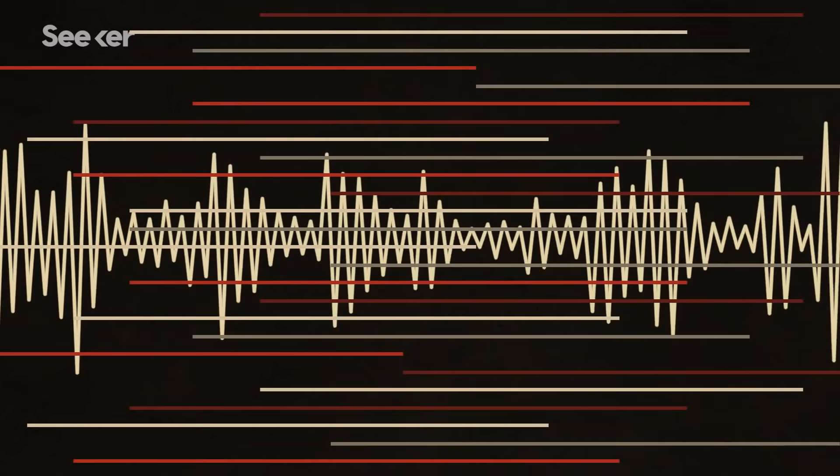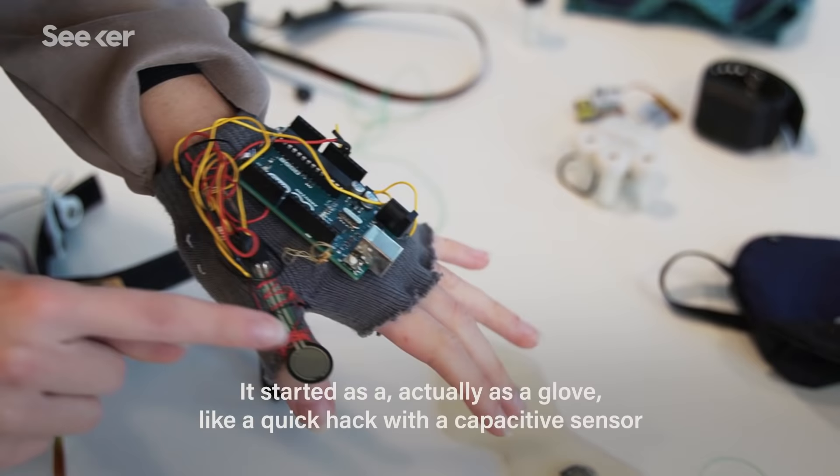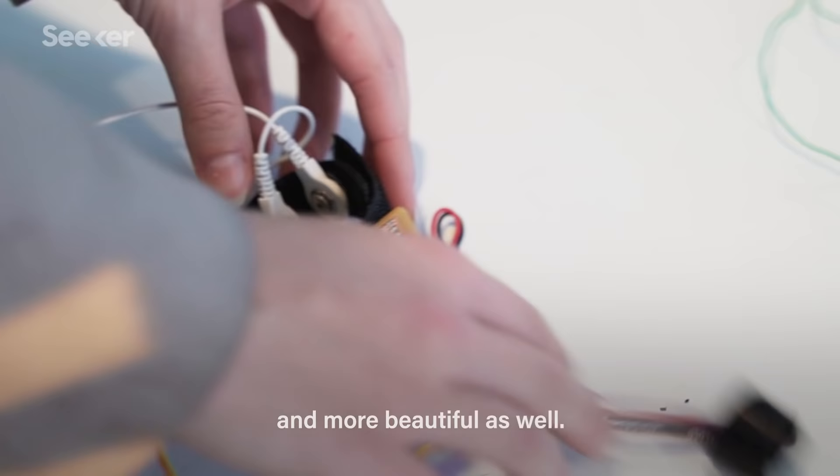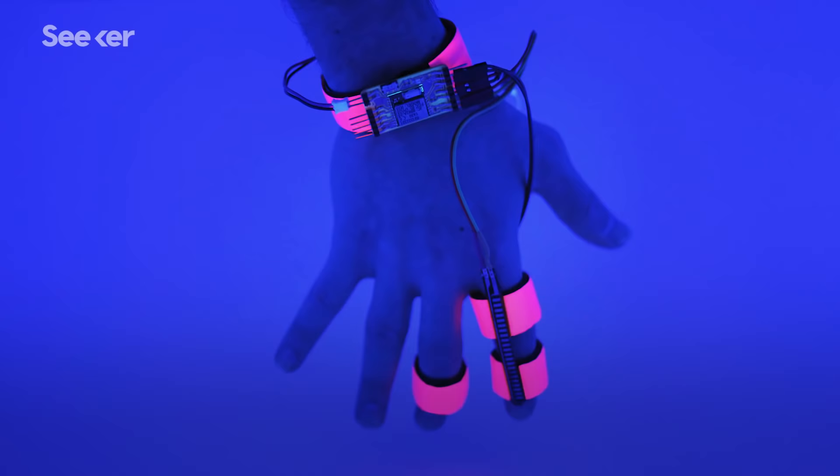It started as a glove, like a quick hack with a capacitive sensor that would detect when you're falling into hypnagogia. Then they added more sensors to make it more accurate and more beautiful as well. So it was not a glove anymore, but more like a really cool kind of sci-fi neon-style finger-worn device.